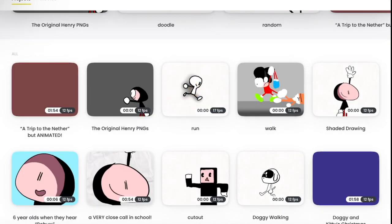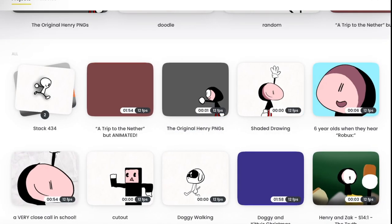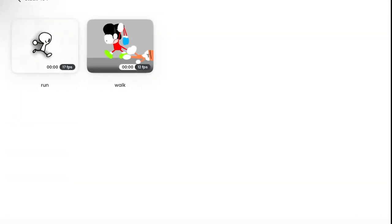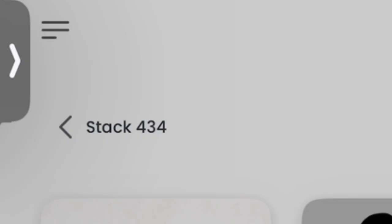and then boom, you've stacked the projects. And if you want to rename them, like the stack,